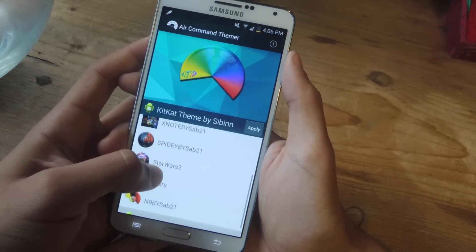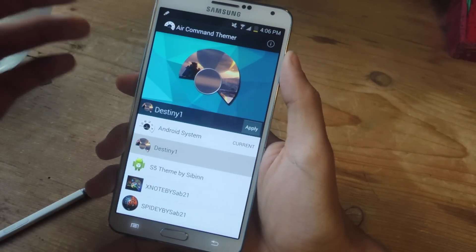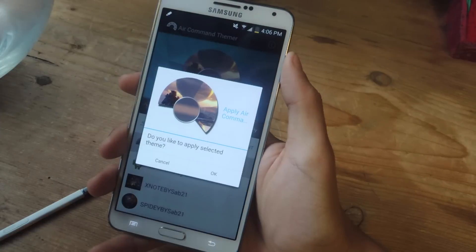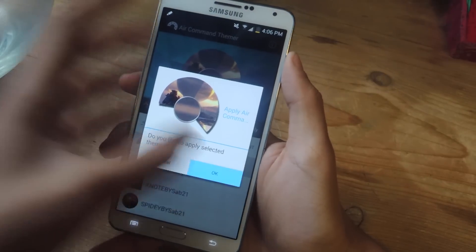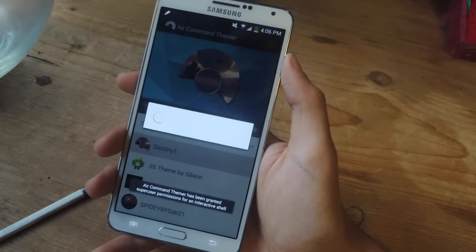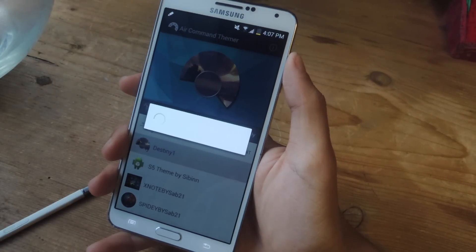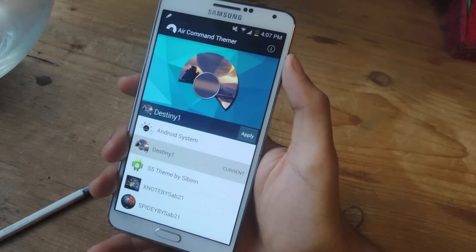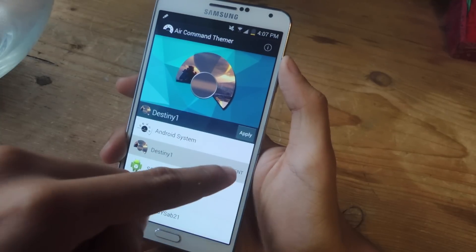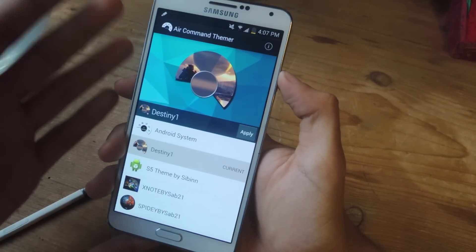We're going to go ahead and go with the Destiny theme. All you have to do is press Apply, press OK, and then wait. After that, you'll need to soft reboot your device once it says Current. So I'm just going to reboot my device.